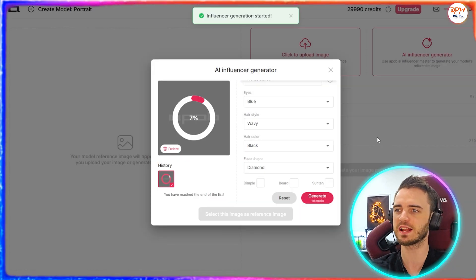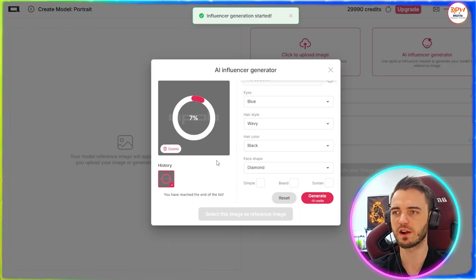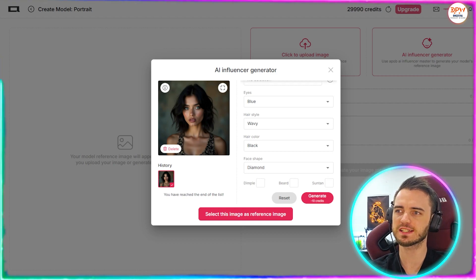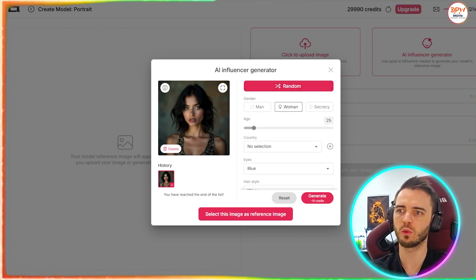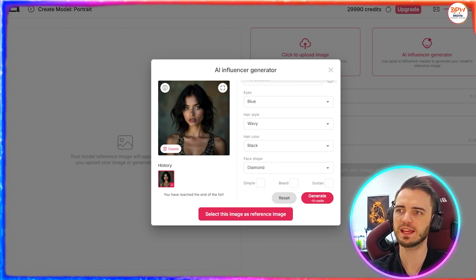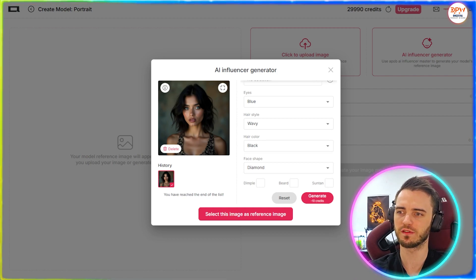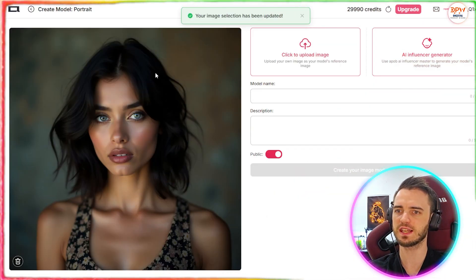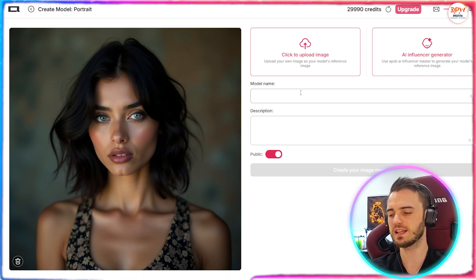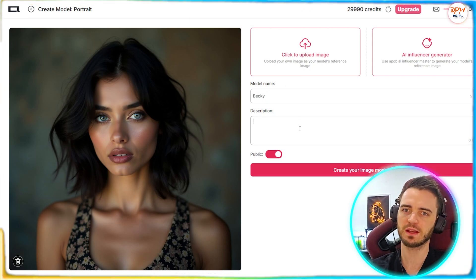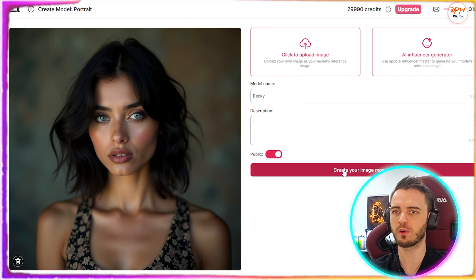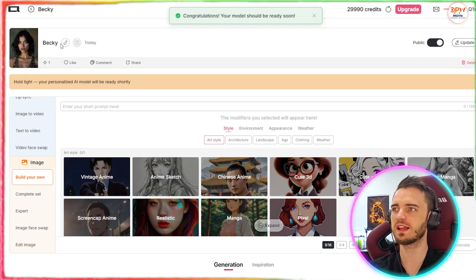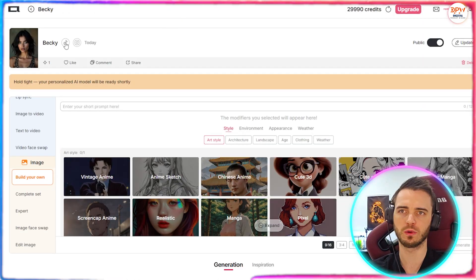It's only costing 10 credits here and this will generate an image very, very quickly. Here we have our image generated, and that is pretty much exactly what we described — we've got the wavy hair, the blue eyes, and that diamond shape on the face. We can then use this as the reference image. Here we can name this person — let's call her Becky. We can write a description about her as well, but we'll leave that for now. Then we just press generate model.